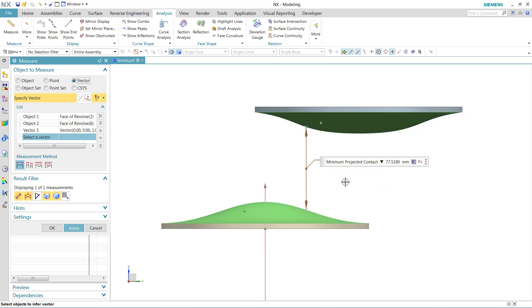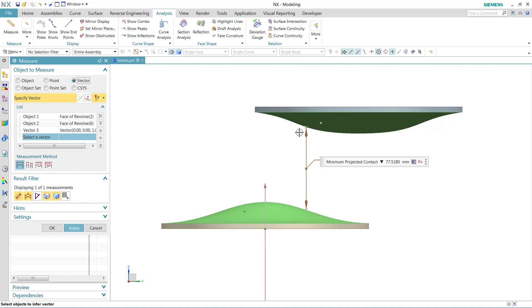What this one simulates is a condition where one of the objects may be moving toward the other object. We're going to see where they're first going to contact if one is moving toward the other along the vector that was selected.